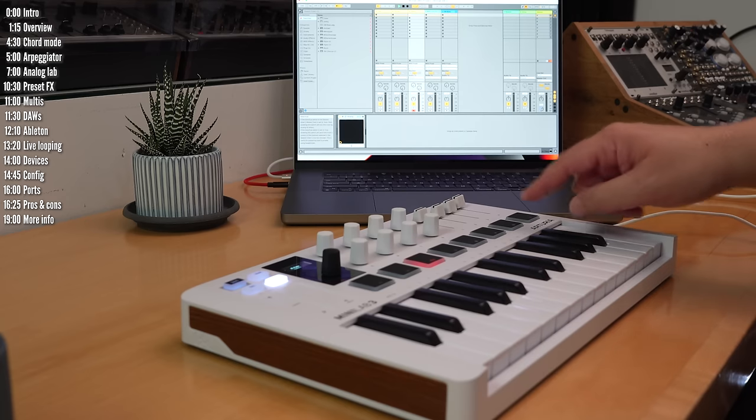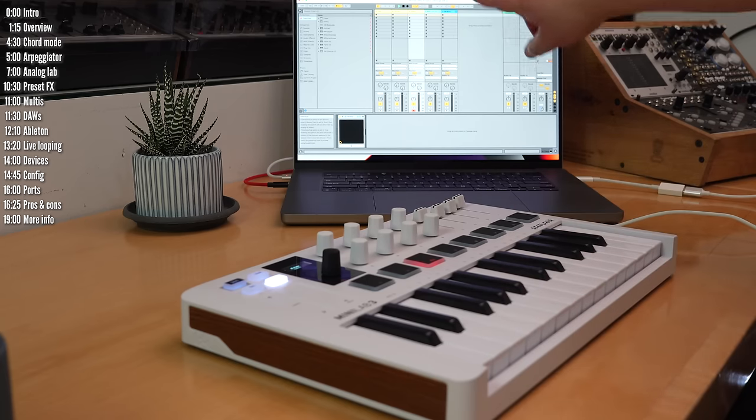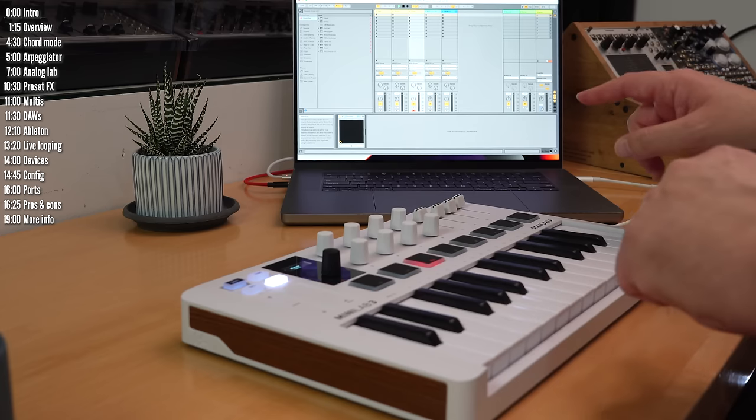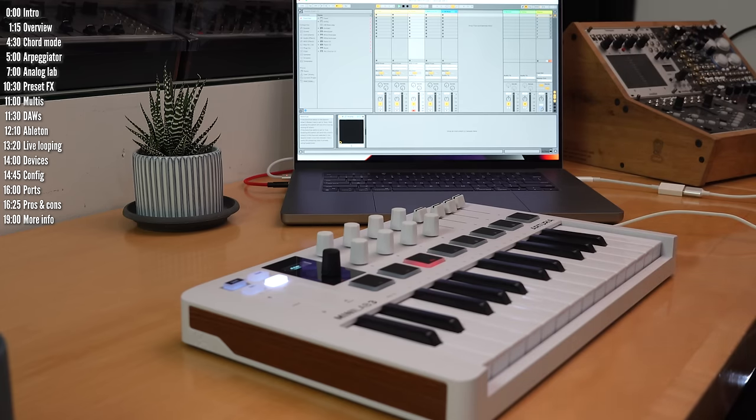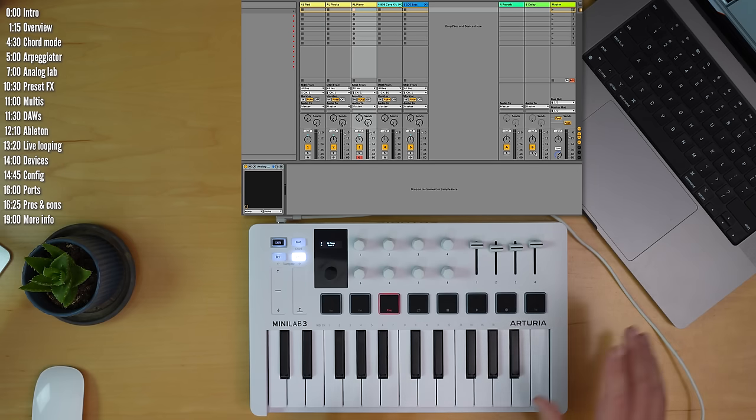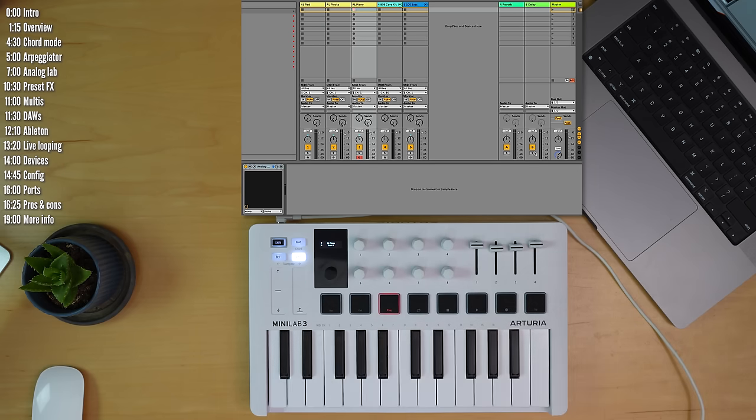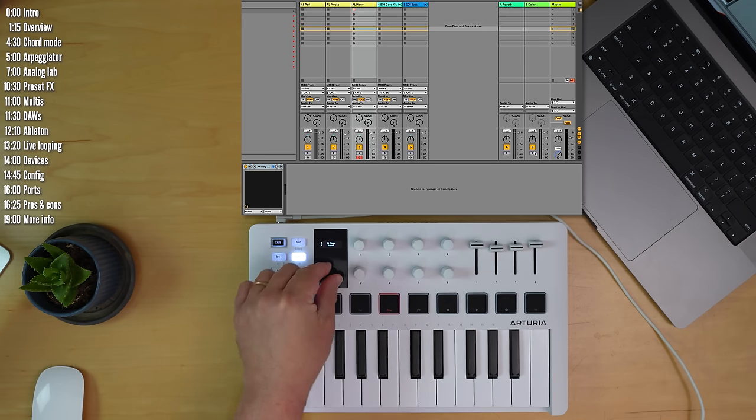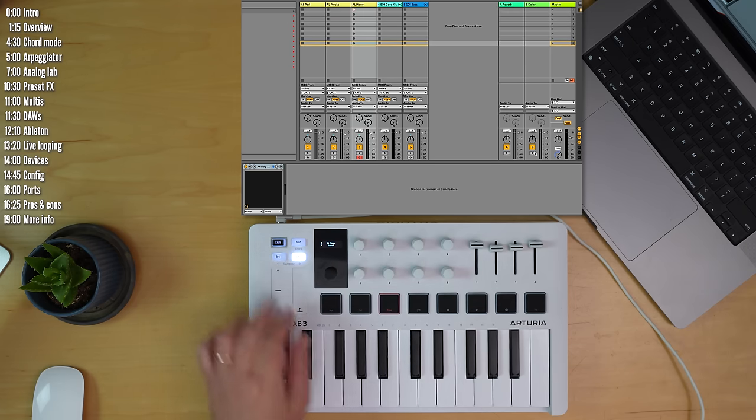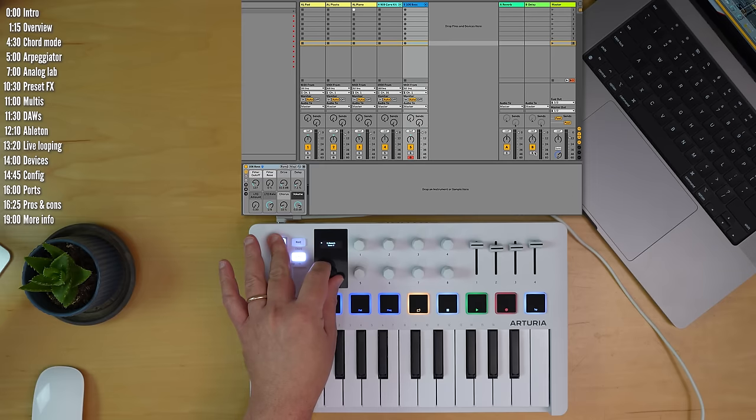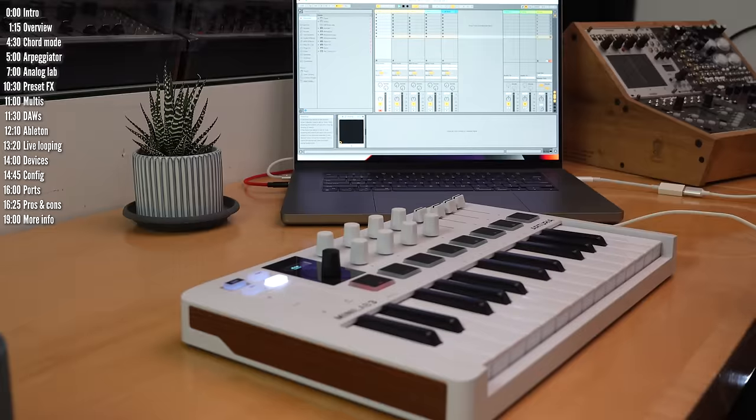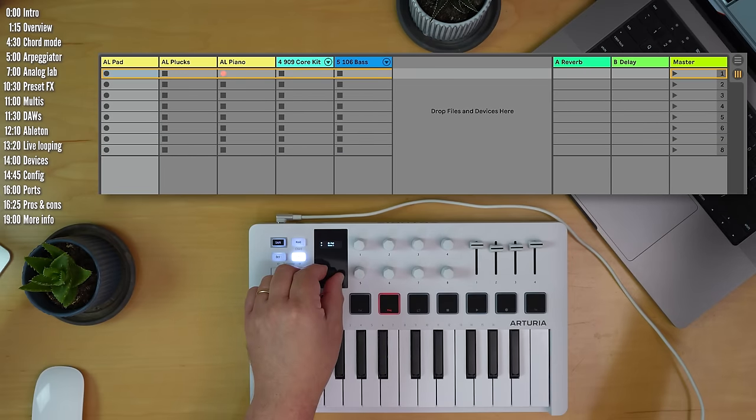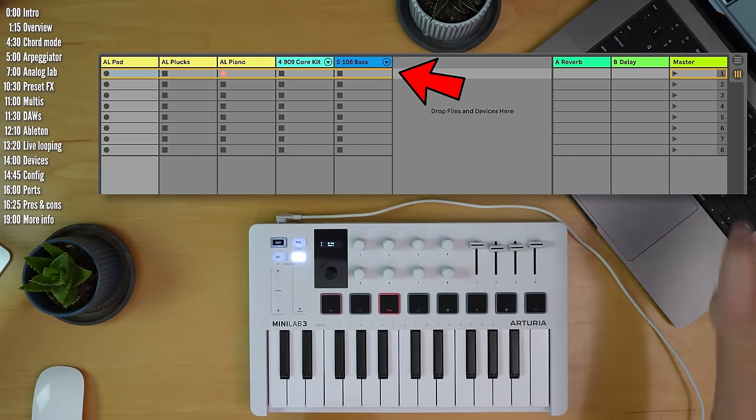In Ableton Live, Record will turn on Overdub if you're in Session View and Arrangement Record if you're in Arrangement View. The Ableton Live integration actually lets you get pretty far with the software with these relatively simple controls. If you turn the encoder, you move up and down Scenes. And if you hold Shift and turn the encoder, you move left and right throughout the tracks.